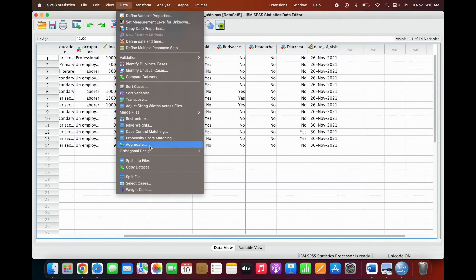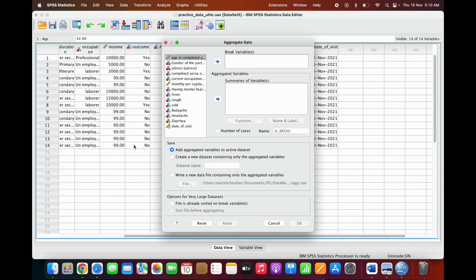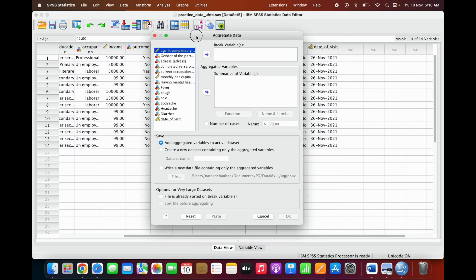Let's get started. Go to your data file, download and open your SPSS file — the link is given in the description. Then go to the Data menu and click on Aggregate.